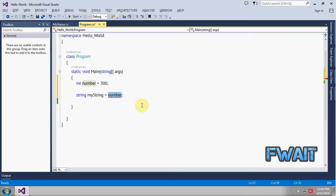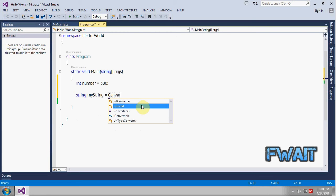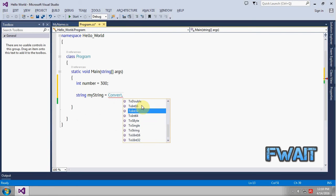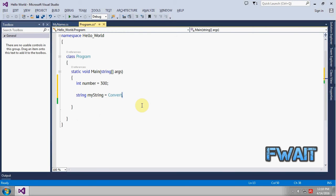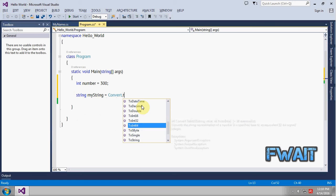We have to convert that int value to string before assigning. So to convert an int to a string, first we will make use of a class called Convert. In the Convert class, there is a method called ToString.